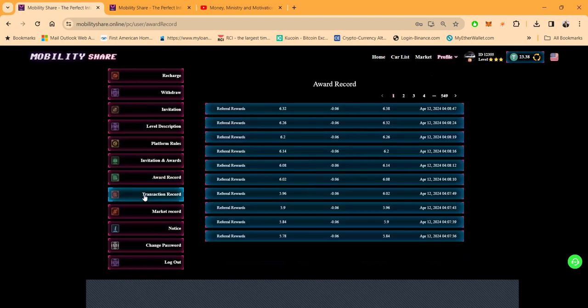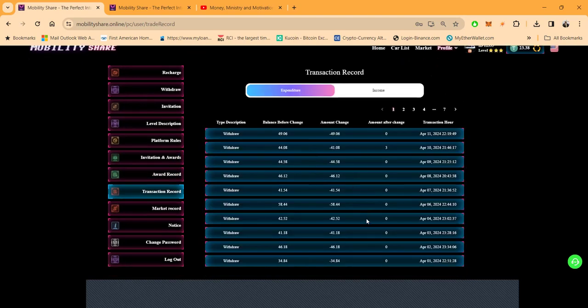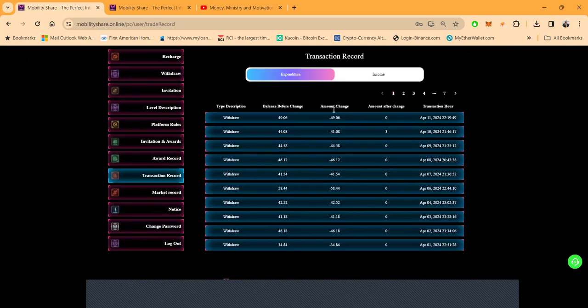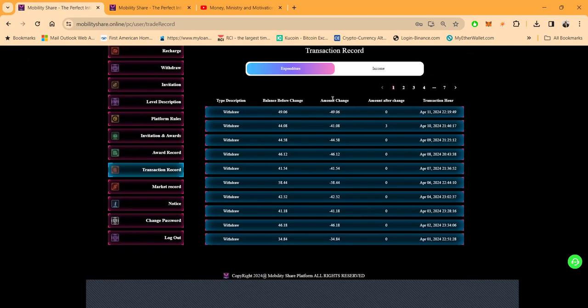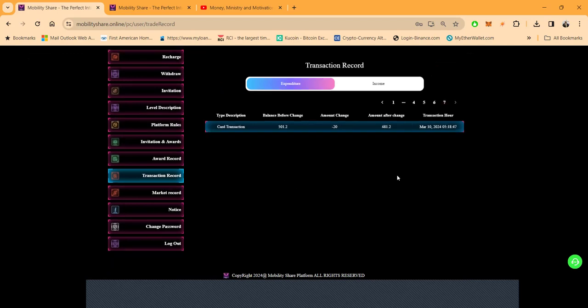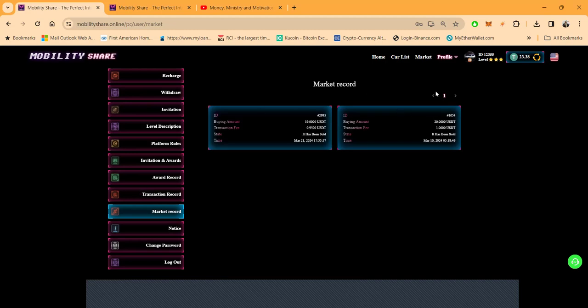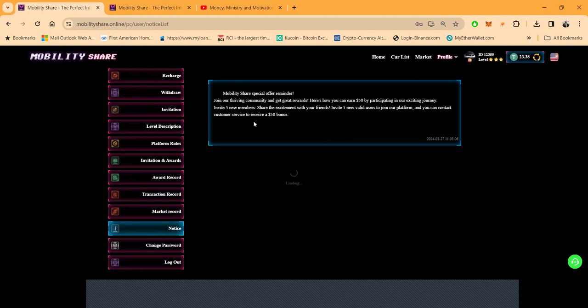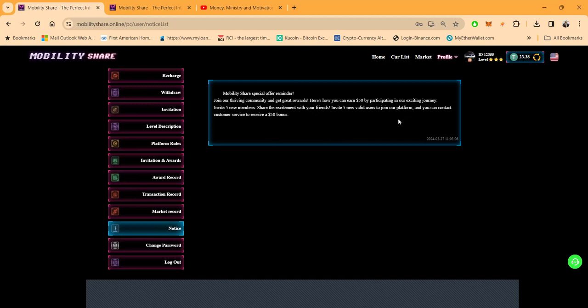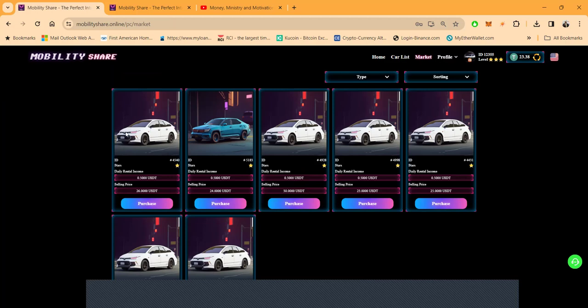You can look at the award record. You can look at my transaction record. And what you'll notice is that I'm coming in here withdrawing every day. Now, when you click back here to the beginning of this thing and seeing when I really got started with it, look, March 10th, right? My first withdrawal was 30 days. So this thing is 30 days online. Market record. I bought some cars. All the special notices show up back here. So right now they're offering folks a $50 by participating in the journey. Invite five new members and you get $50. You can change your password. And then the last thing I want to show you over here is the marketplace.